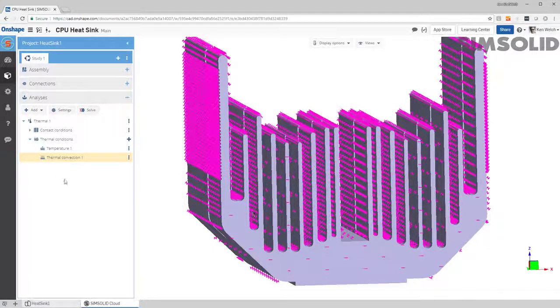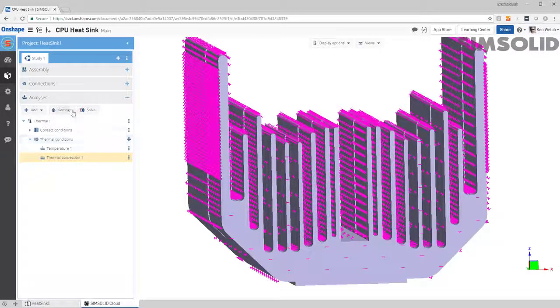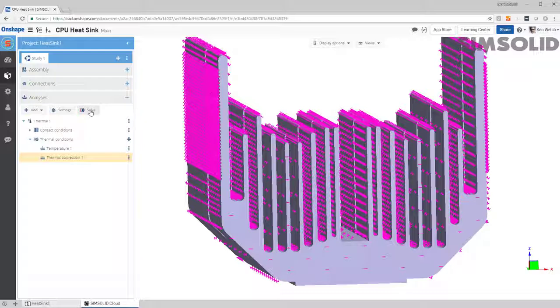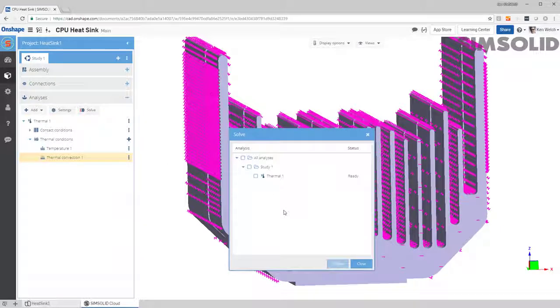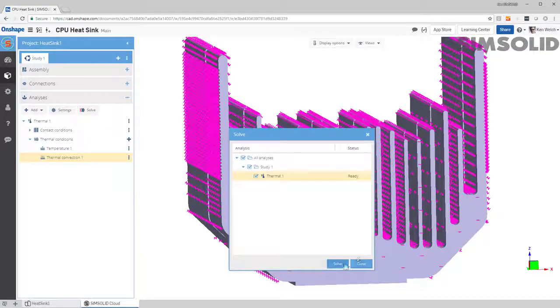Since I don't have to make a mesh, it's very simple. I just say analyze, pick that model, and solve it.